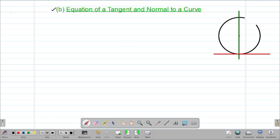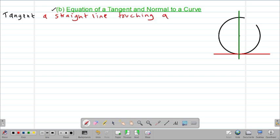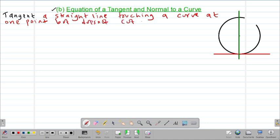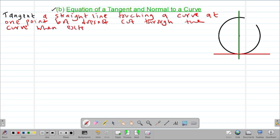We're going to start by defining what we mean by a tangent. In mathematics, a tangent is defined as a straight line touching a curve at one point, but does not cut through the curve when extended or when extrapolated.